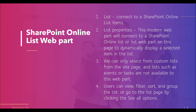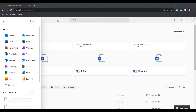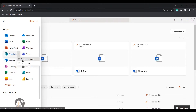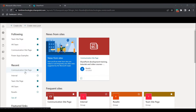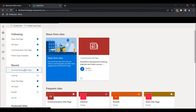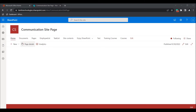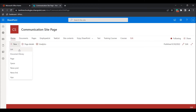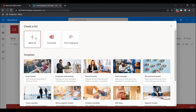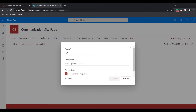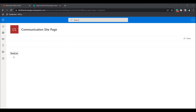Now I will show you how to create a list and add it to the list web part. First, log in to Microsoft Office Home, open the SharePoint application, and select the site page where you want to add the list item. In this example I have selected the communication site page. Expand the New option, click on List, select the blank list option, and give the list a name. I am naming it 'Test List' and clicking the Create button. The test list has now been created in the site page.